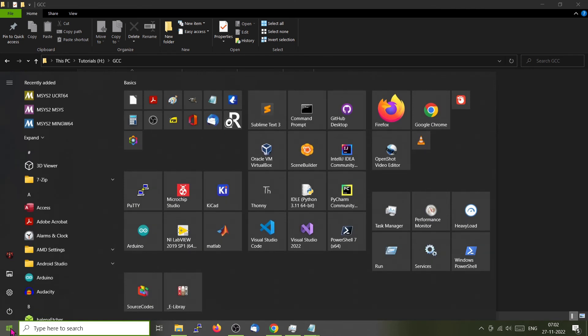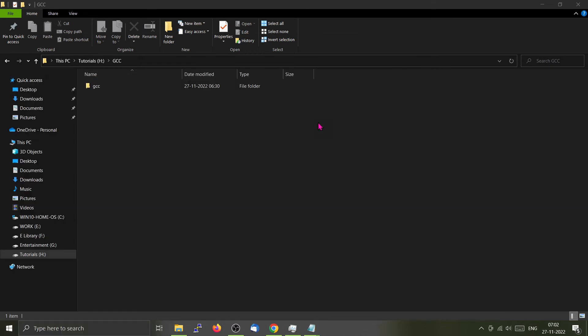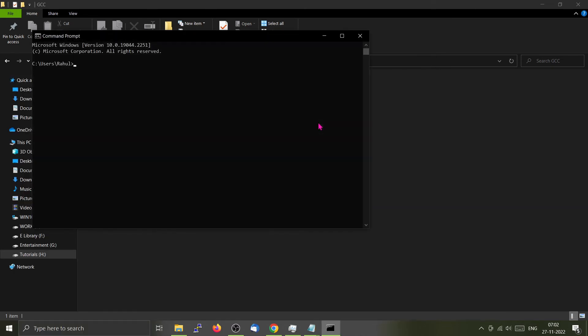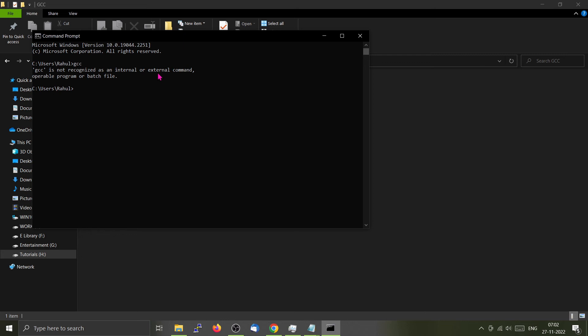Now let's open the Windows command prompt that is separate from the terminal. This is the Windows command prompt. Now we will type GCC. You will not be able to access GCC here. If you press enter, it will say that it is not recognized as a command because GCC is not added to the path of our system.